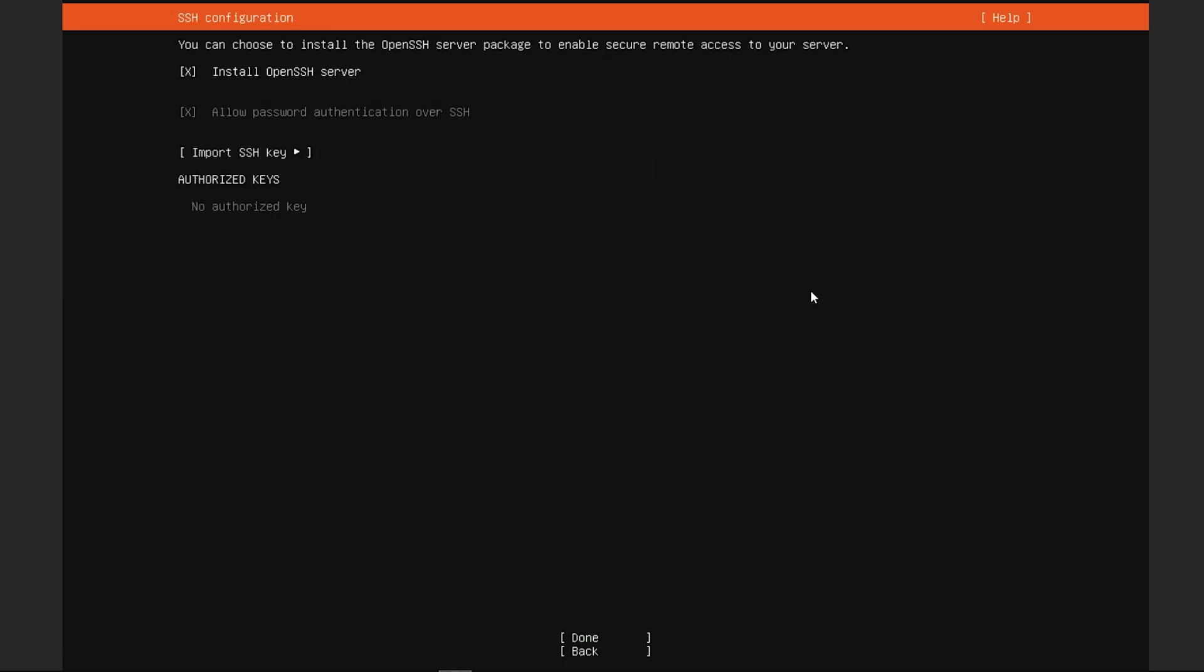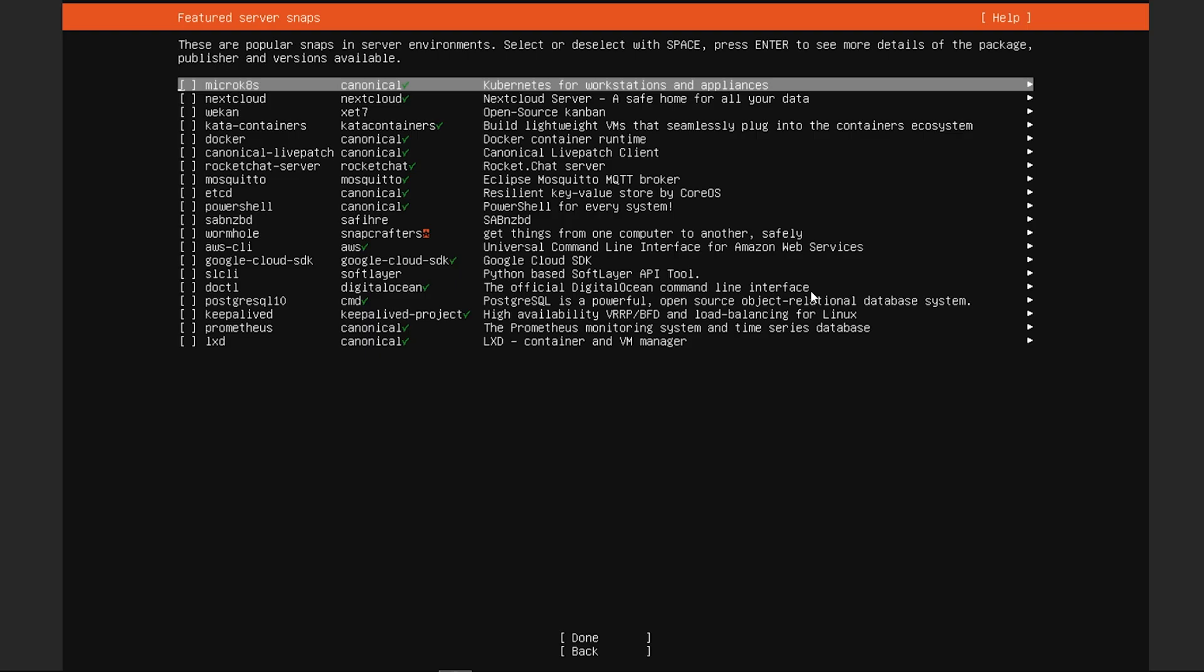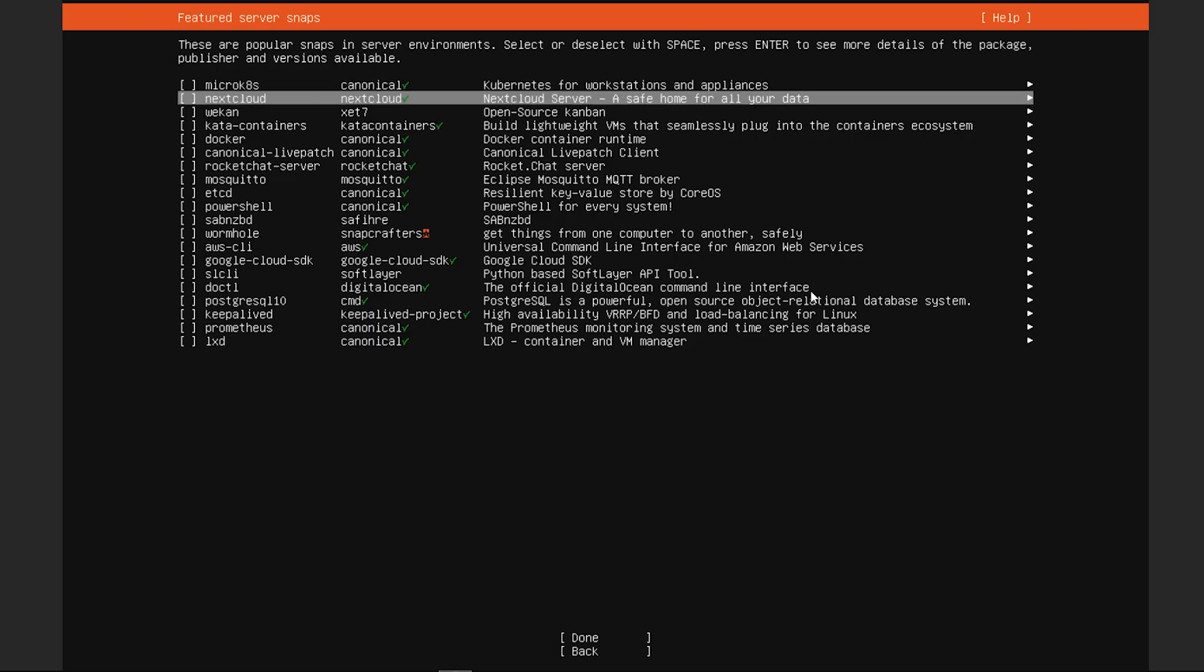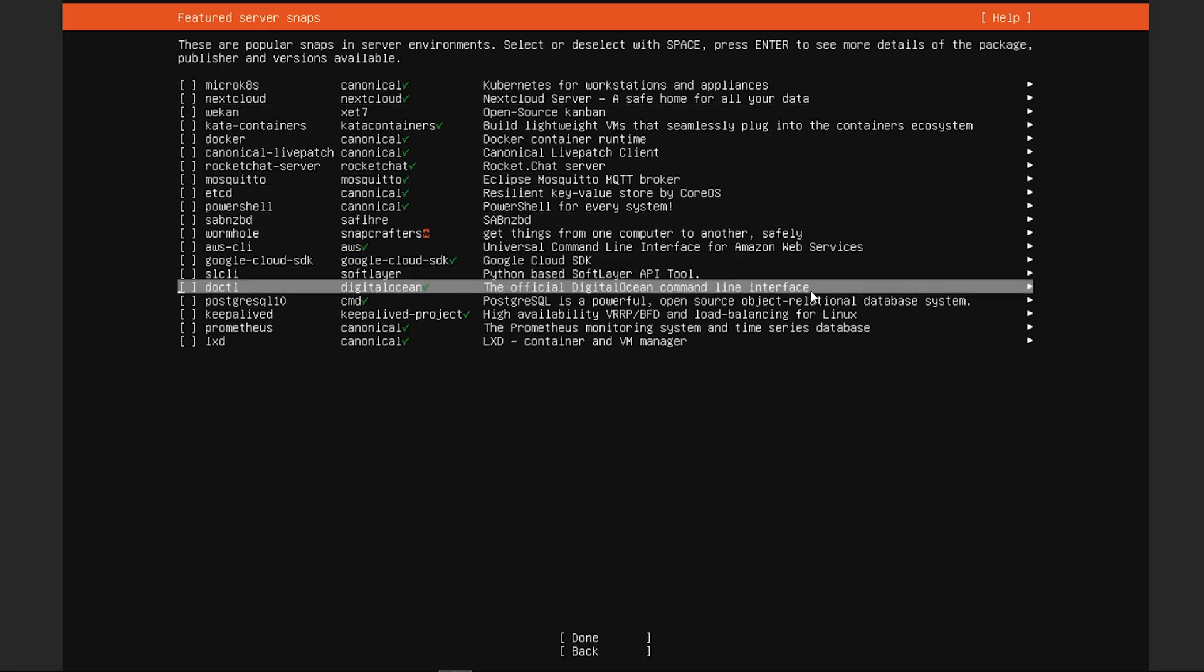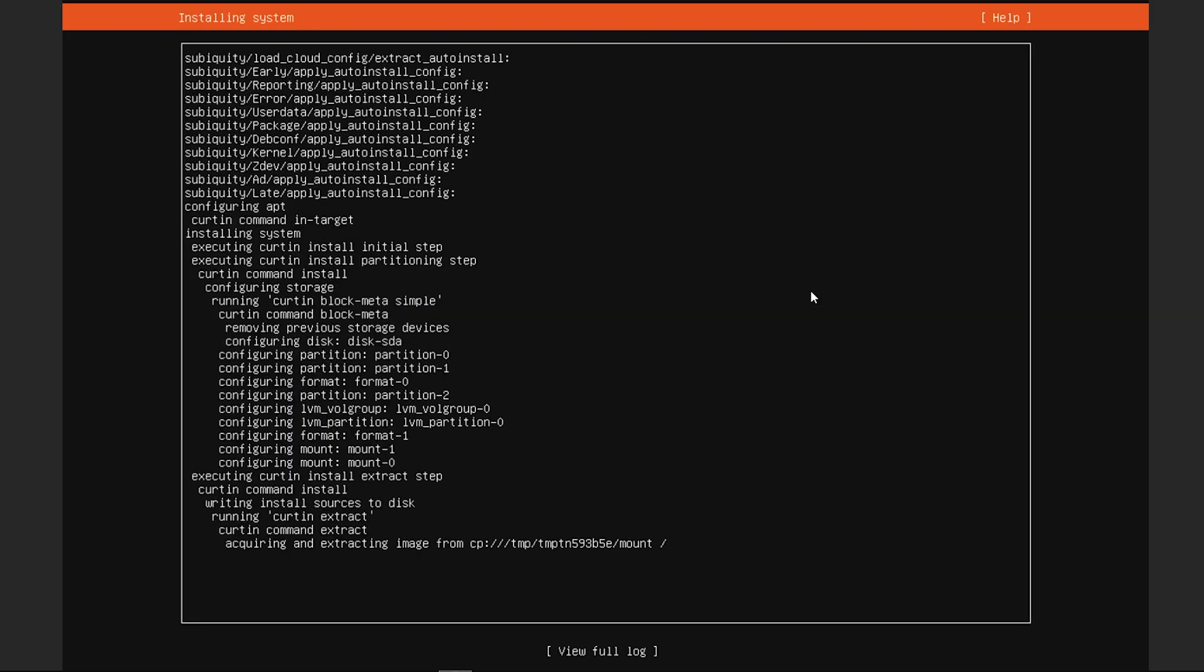We will put an open SSH server on there so we can automatically access it if necessary, and none of these things need to be installed, so we will skip this.